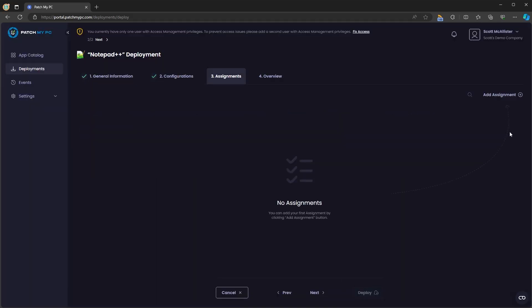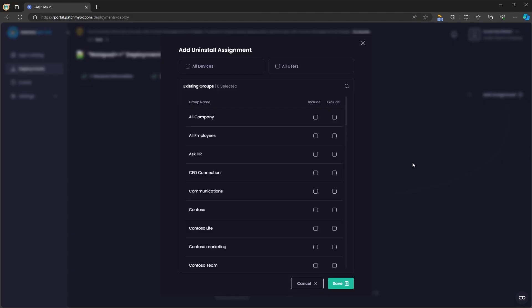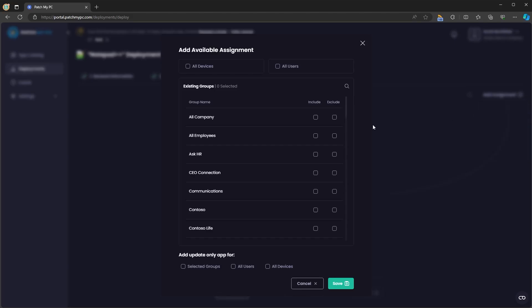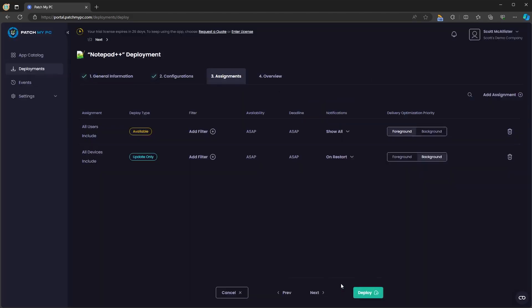And lastly, uninstall assignments. For now, we'll stick with an available assignment and an update only application for all devices.